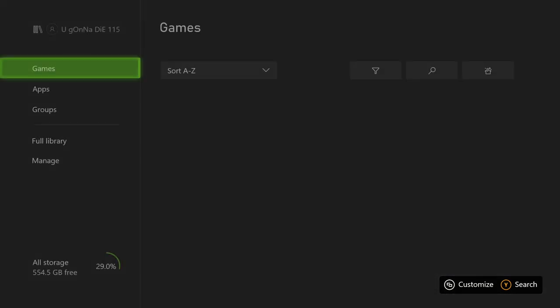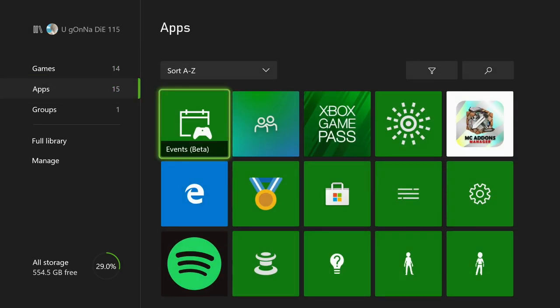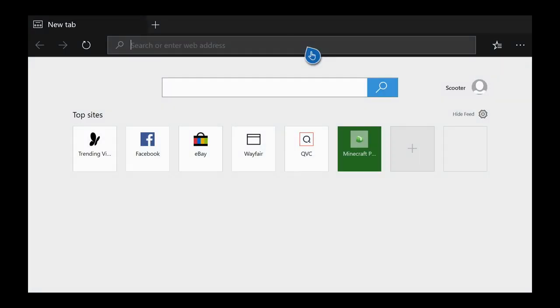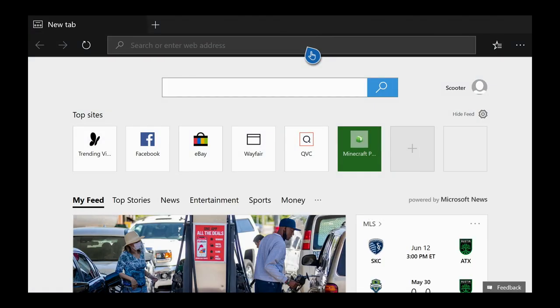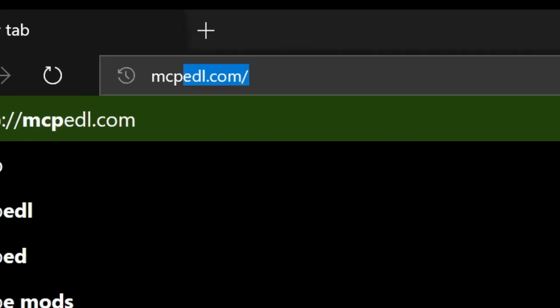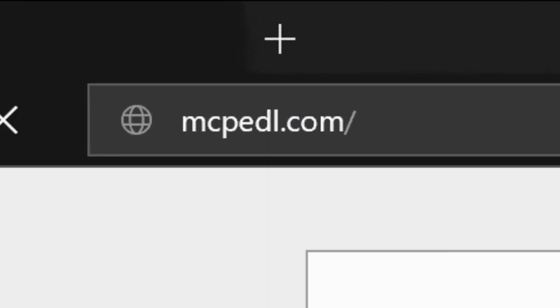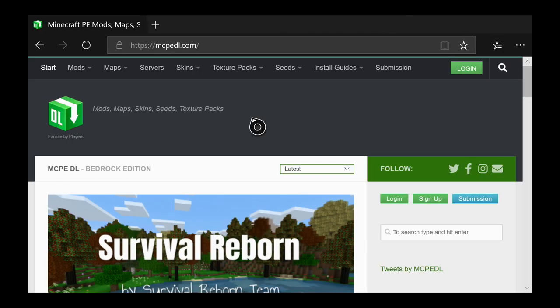After completing that, go back to the home screen of your Xbox, go down to My Games and Apps, go down to Apps, and open up Microsoft Edge — every Xbox should have this installed. Then go to the top middle search bar and type in MCpedl.com, just like that. Link in the description if you need it.